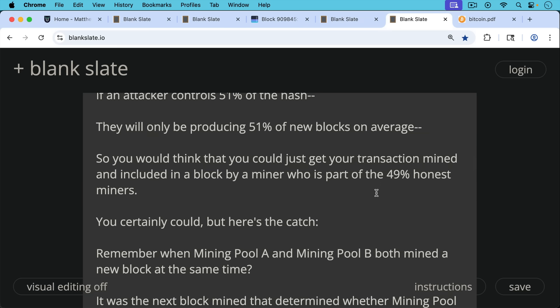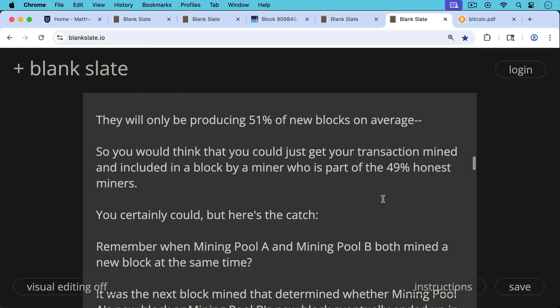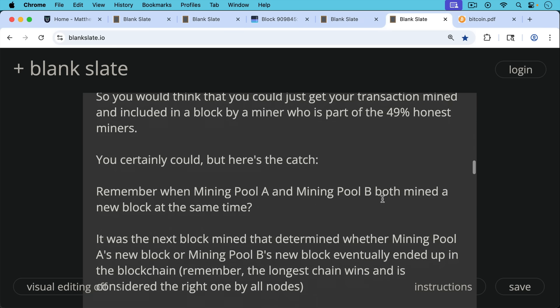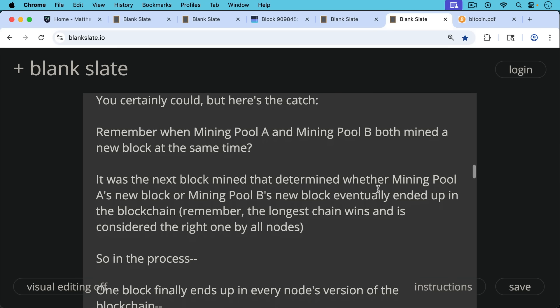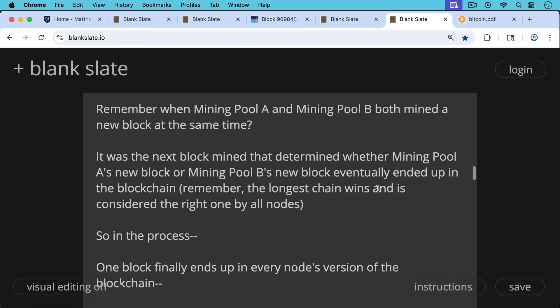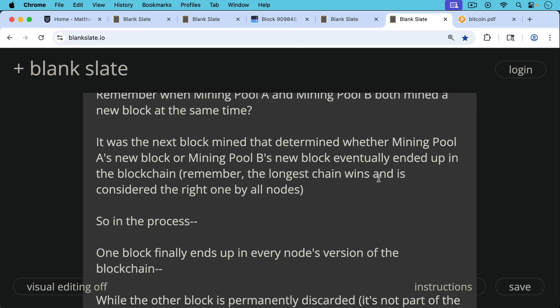Remember when mining pool A and mining pool B both mined a new block at the same time, it was the next block mined that determined whether mining pool A's new block or mining pool B's new block eventually ended up at the tip of the blockchain. And remember again, the longest chain wins. The chain with the most proof of work is considered the canonical one, the right one by all nodes. That's just the rule that Satoshi wrote.